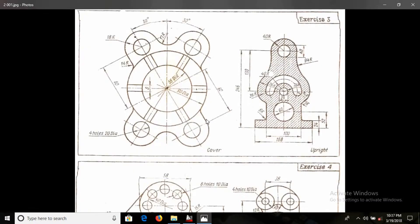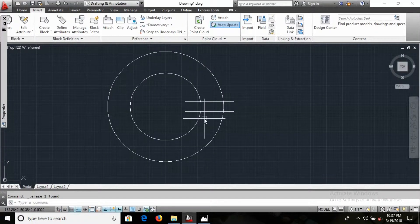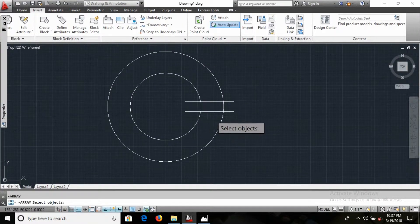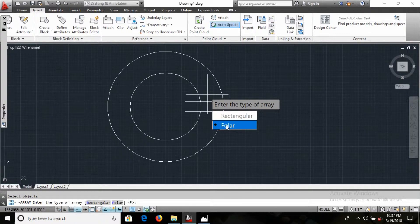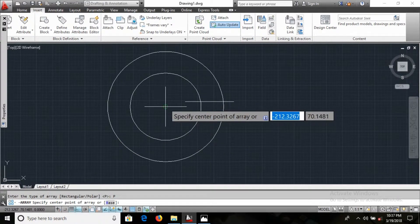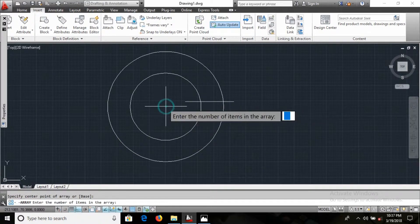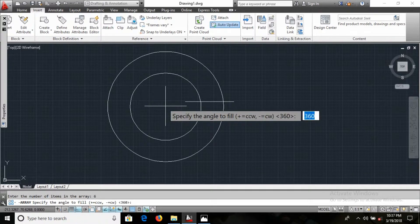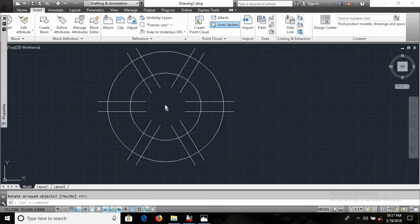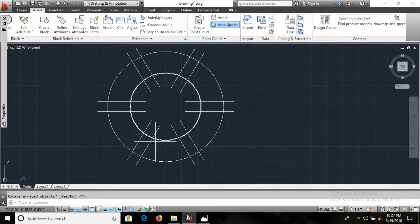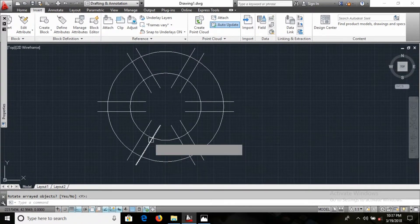Five, six — okay, minus here, enter. I select these lines, enter. I'm using polar array here. How many items? I want to define 6, enter, and 360 degrees — yes. Now you can see, TR, double enter.